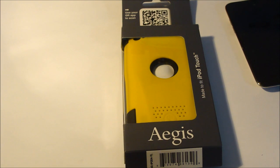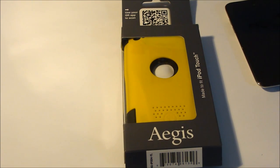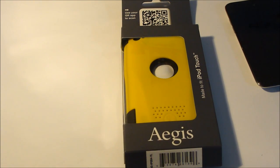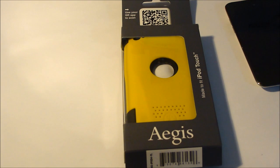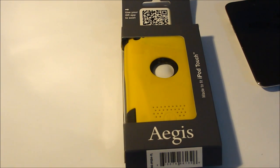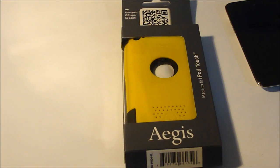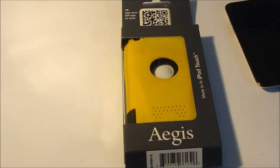Hey guys, today we'll be looking at the Triton Aegis for the iPod Touch 4th generation case that they were kind enough to send out. I want to thank them for sending this out for review. Make sure you go and check them out, their link will be in the description below. Let's go ahead and take a look at the case itself.